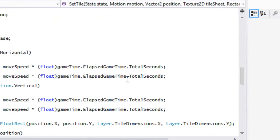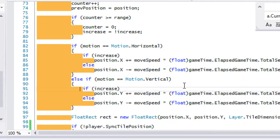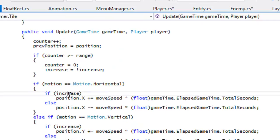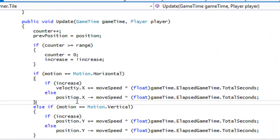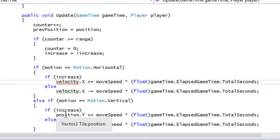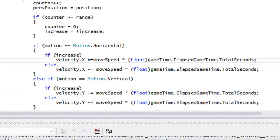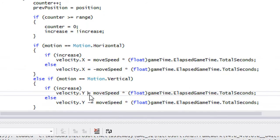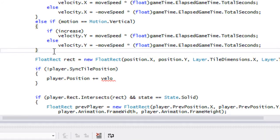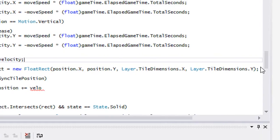With our moving tiles, instead of using position directly we'll change those references to velocity. We'll change the assignments from plus-equals to just equals, so equals negMoveSpeed and equals negMoveSpeed down here as well. Then we put position plus equals velocity.